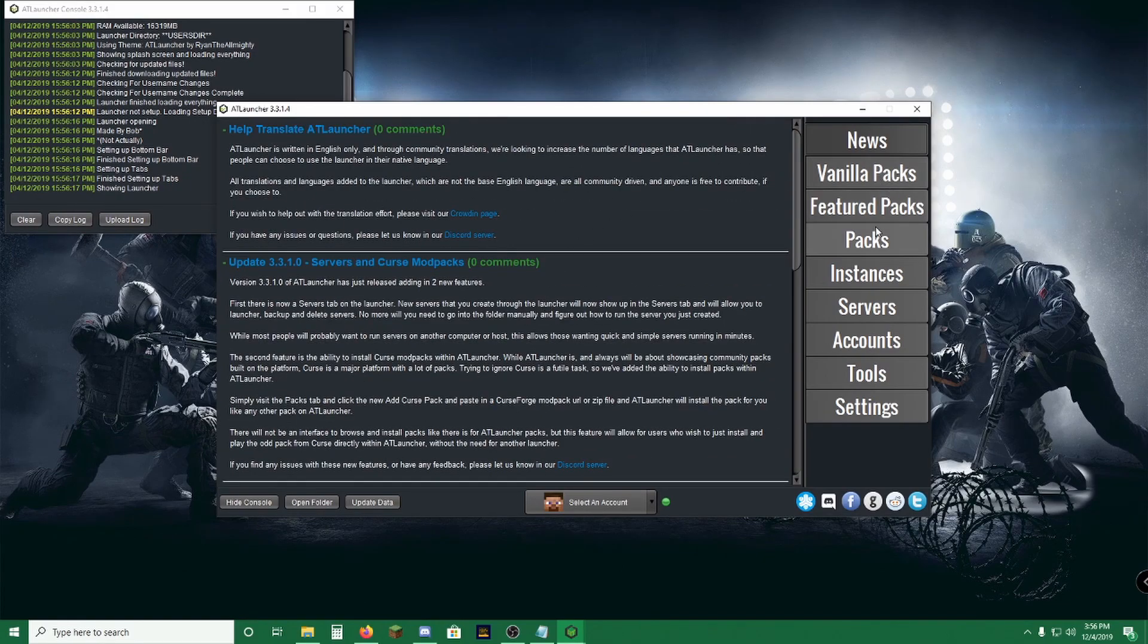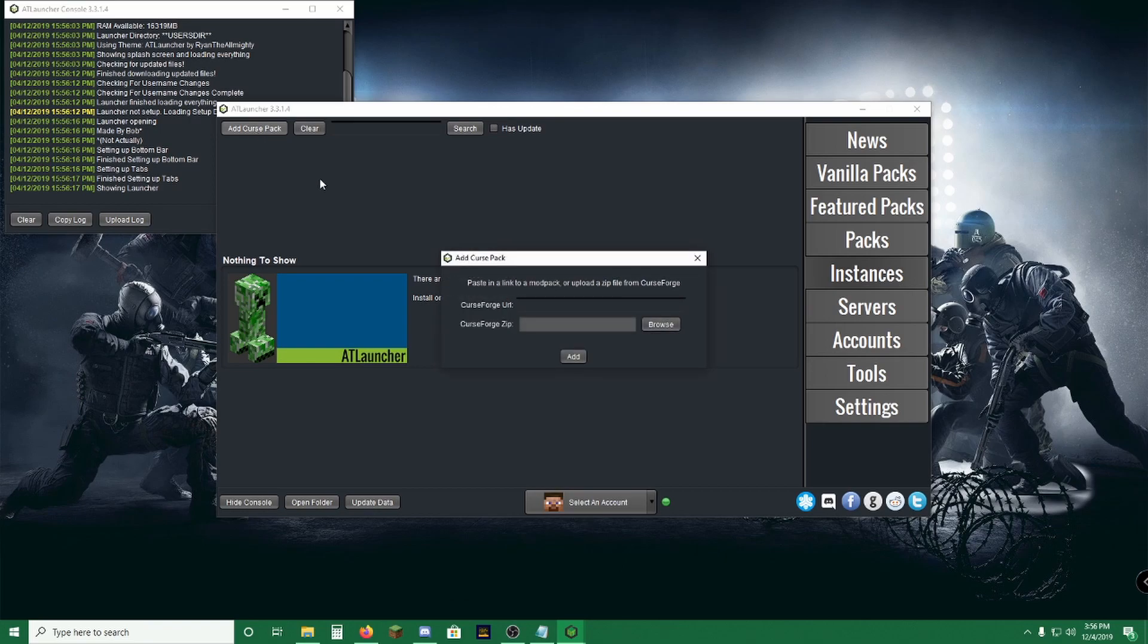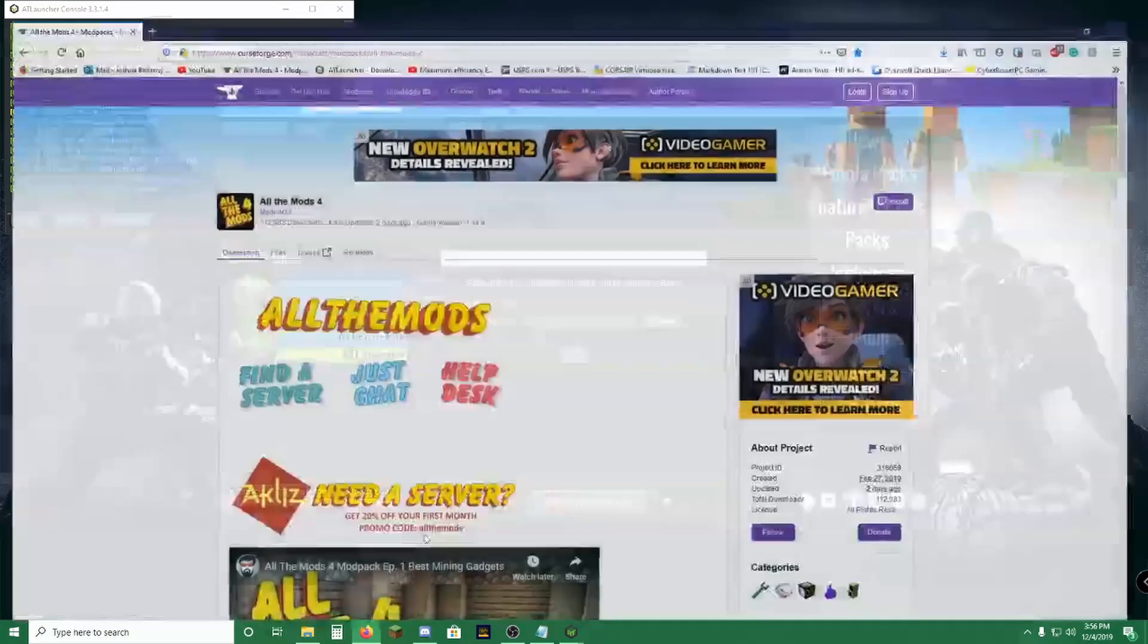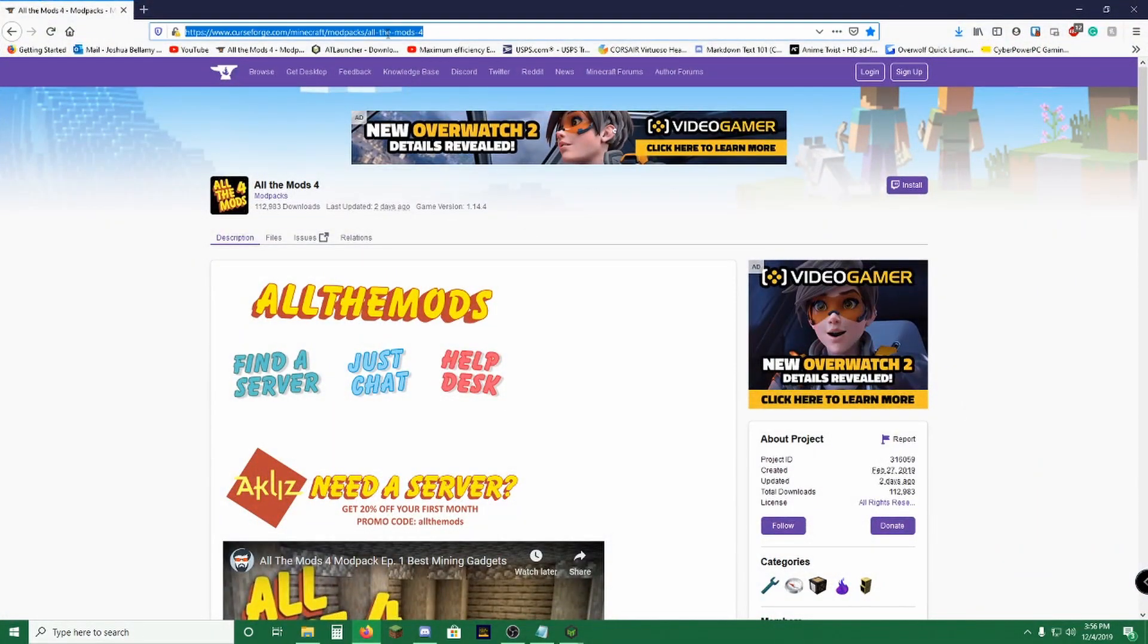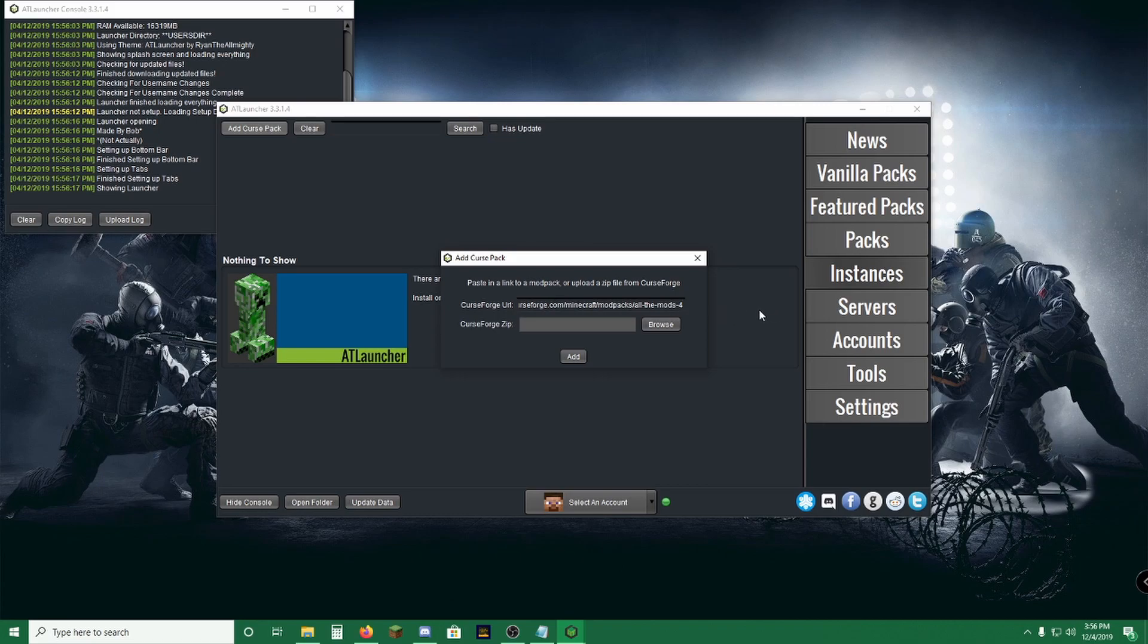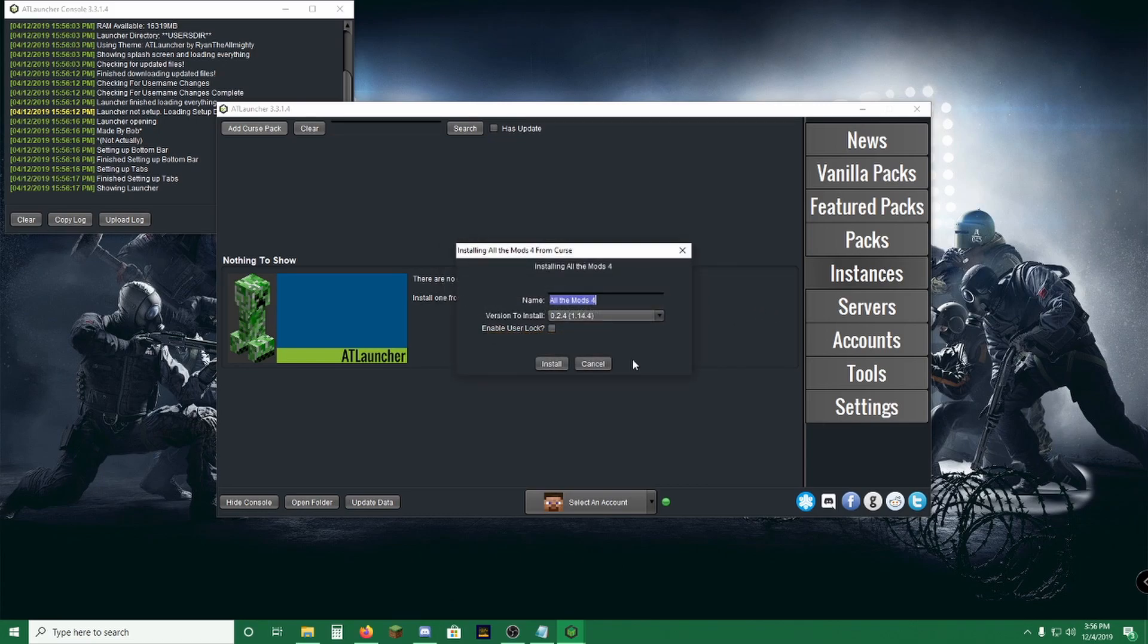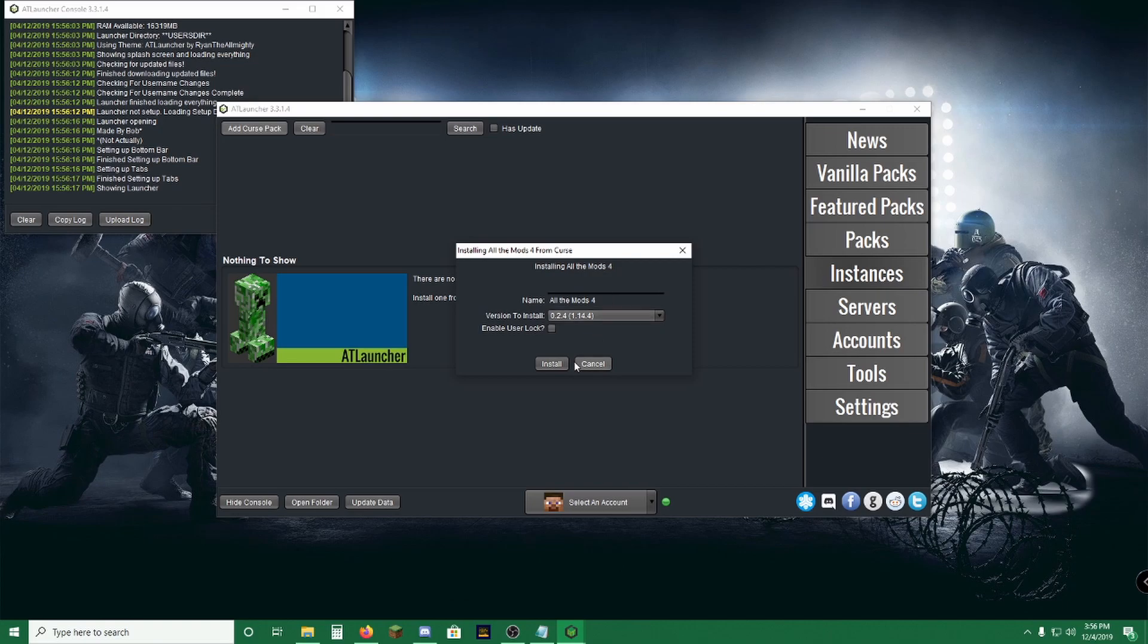Now you're going to want to go to Instances, click Add a Curse Pack. Now this is when you're going to need this link right here. Just copy it. Paste it into the CurseForge URL section. Click Add. You can rename it, you can tell it which version to install. Currently this is the only one available. So install 0.2.4, which should say 1.14.4, which is the Minecraft version that it's on. Click Install.